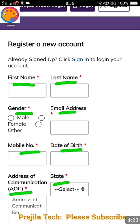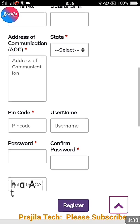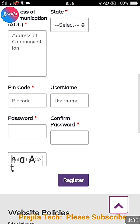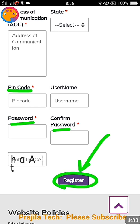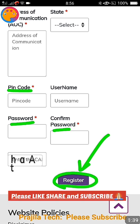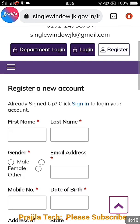You also need to provide your date of birth, address for communication, which state you belong to — you can register even if you are outside of Jammu Kashmir state — and your pin code and password. Then click on Register after entering the captcha. I'm doing this from mobile, so I'll quickly show you how to fill the form.